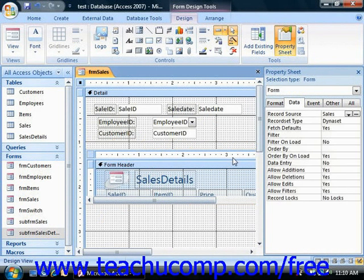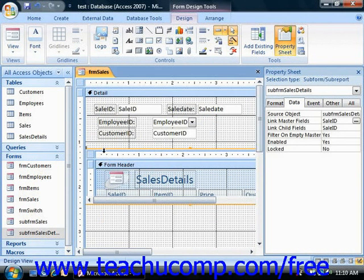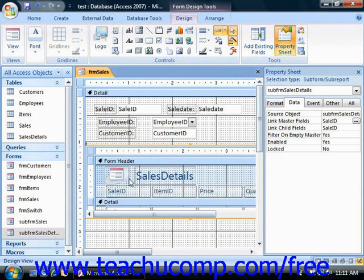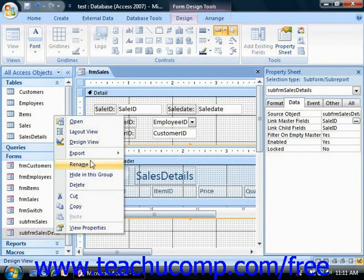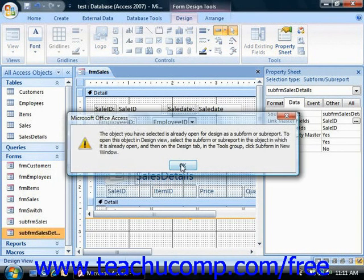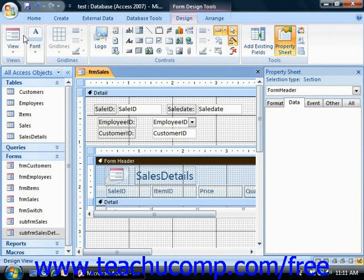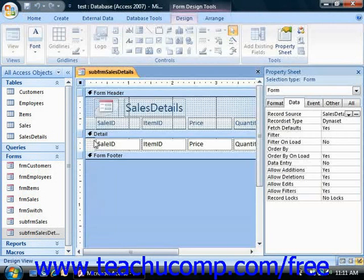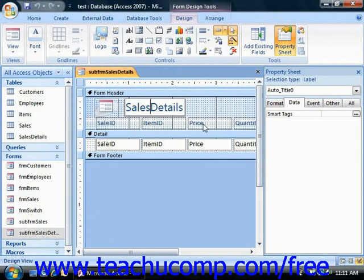You can also simply edit either form in form design view to make changes there. For example, if I wanted to open this subform up in its own window, I can still do that. Changes that are made in one view will affect the other.